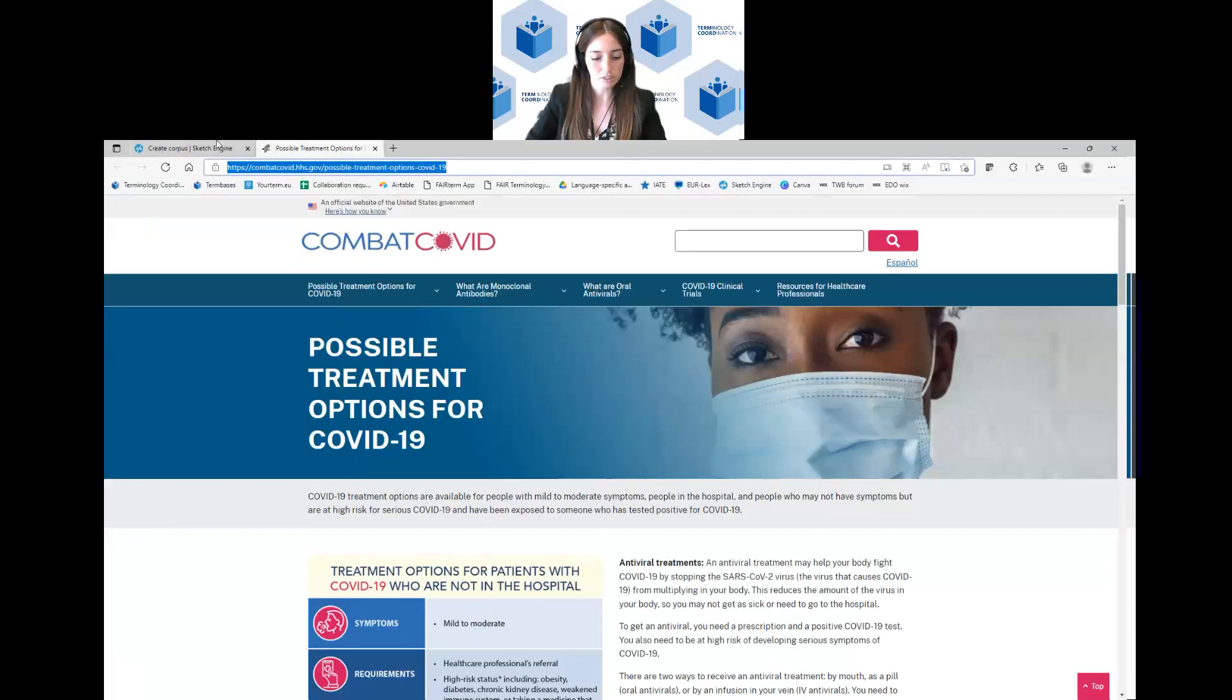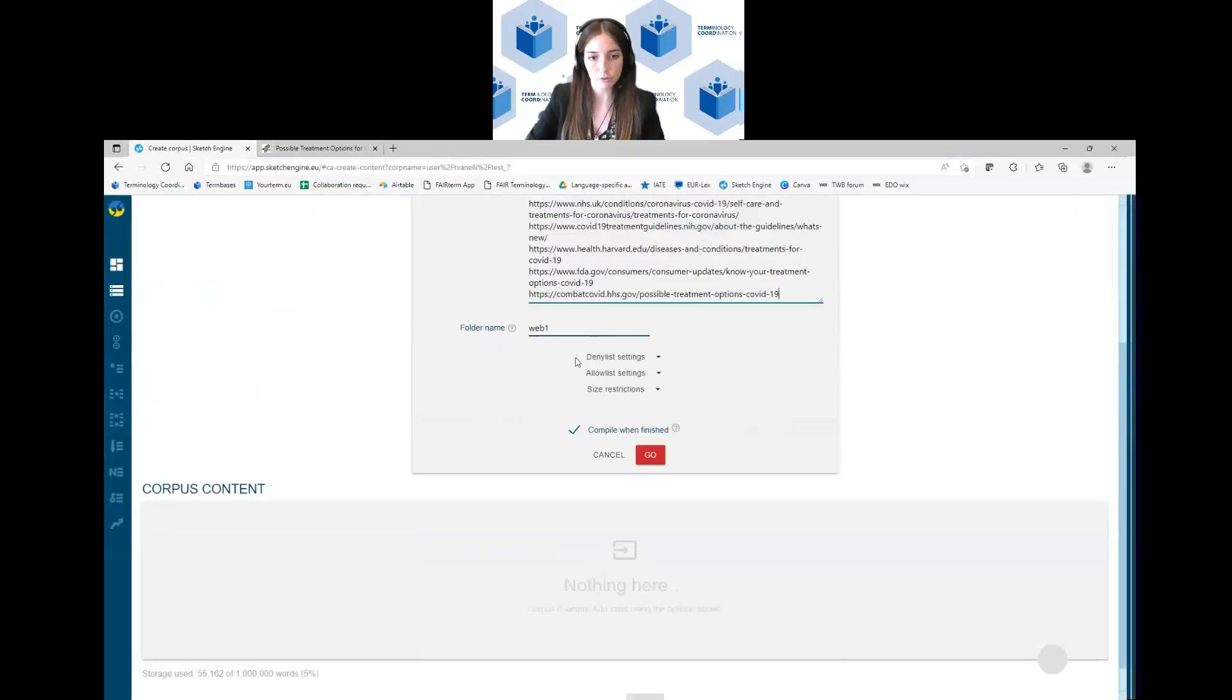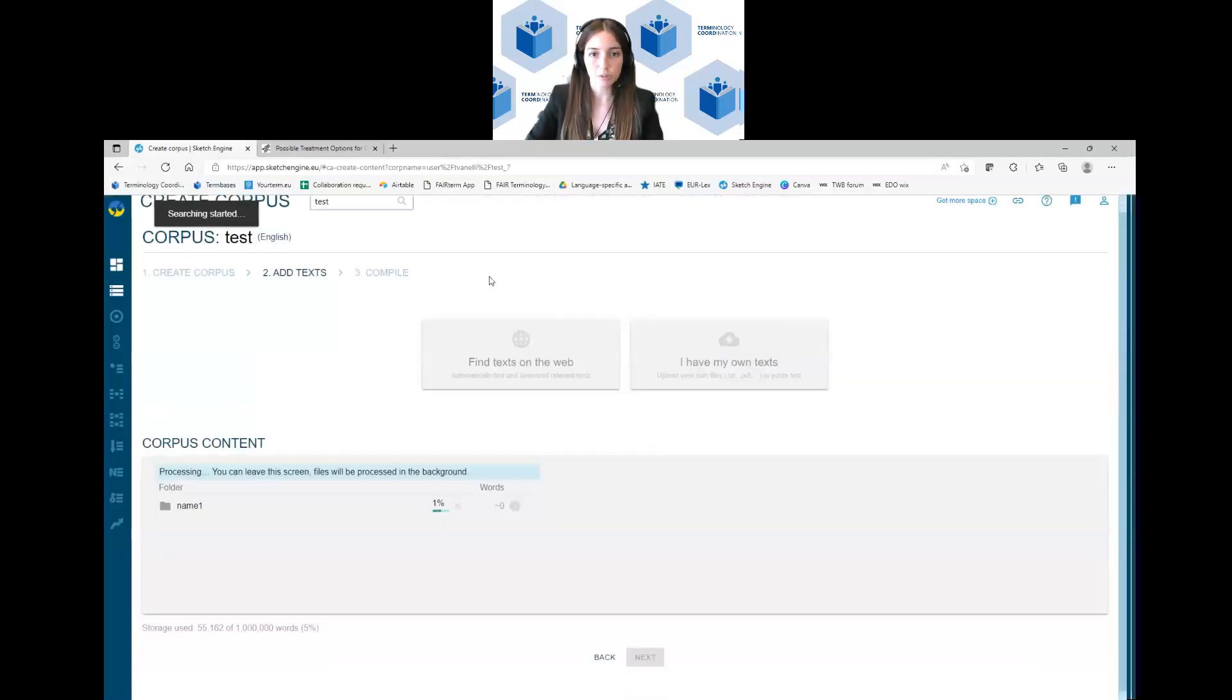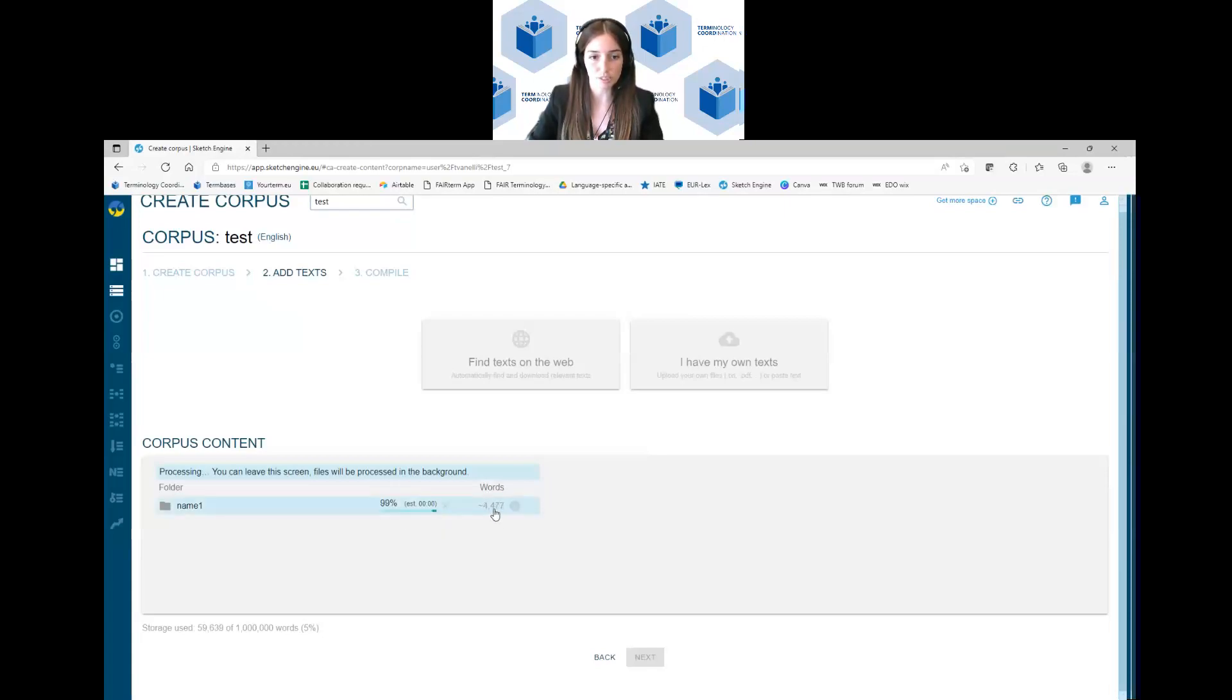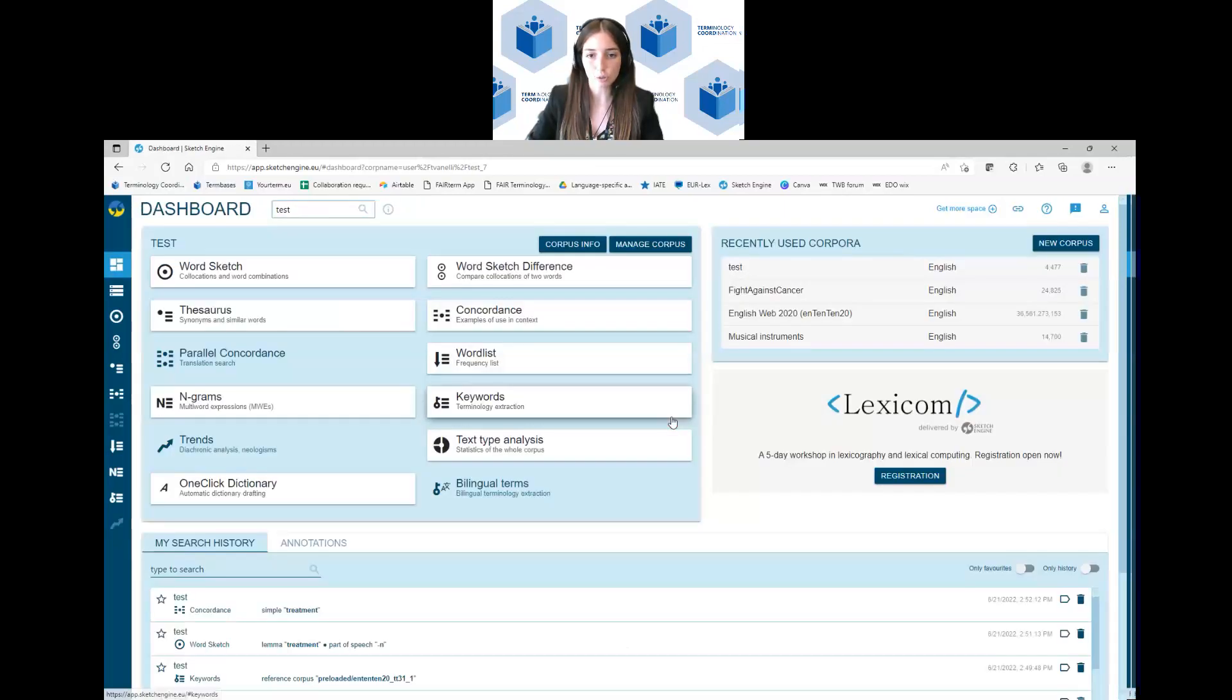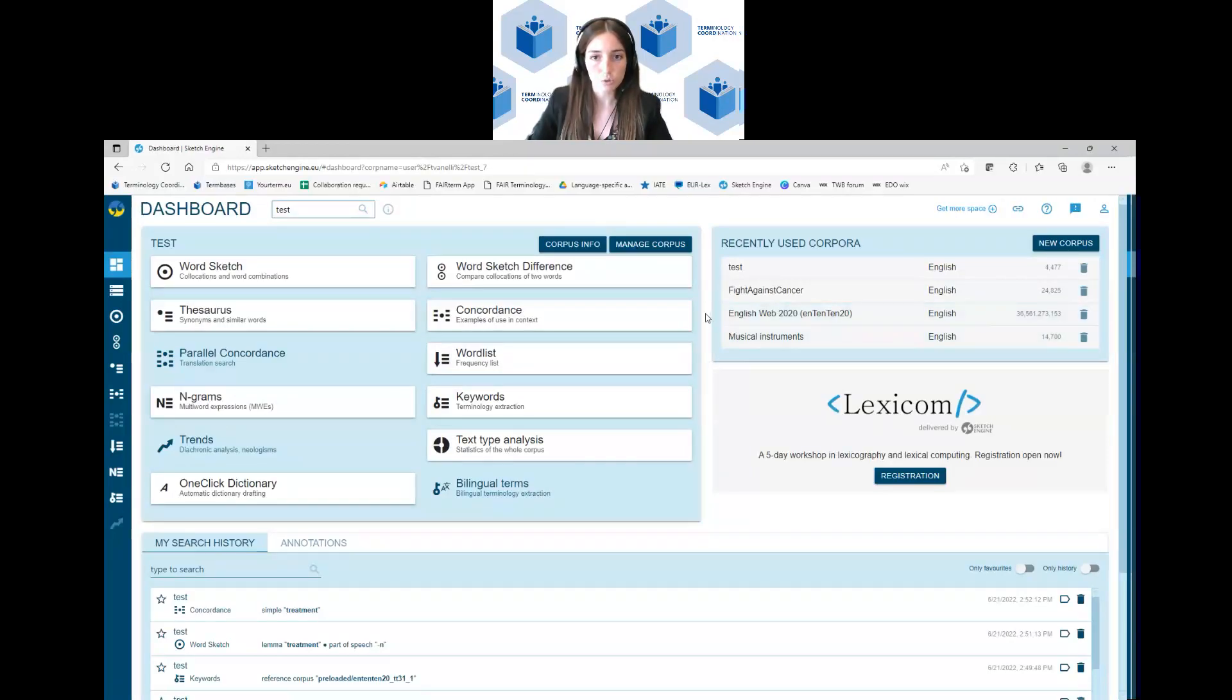Once you're done with it, you just name the folder, so for example name number one, and you click on go. Once you click on go, here you can see the processing of the uploading of the corpus and you can also see the number of words the corpus includes. And once it's done, this is the screen that appears. You can see that it's compiled. You can click on corpus dashboard and here you are again in the main screen.